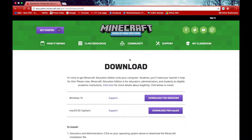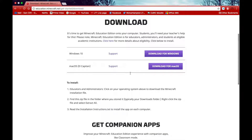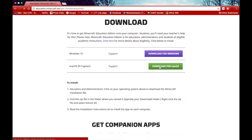I'm using a Mac at the moment so I'll click on the Mac tab. Once I've clicked the button this will save the file into my downloads. I'll come back once it's downloaded.